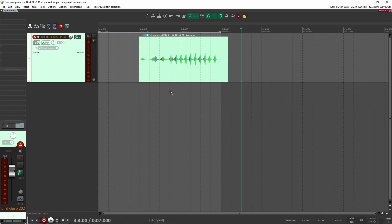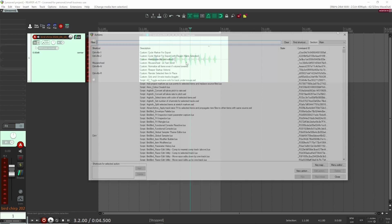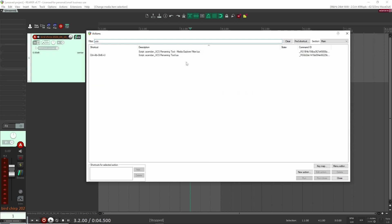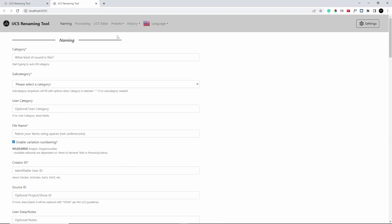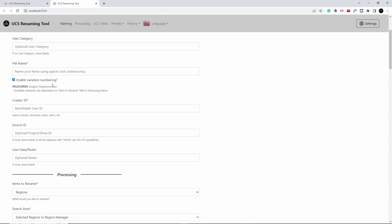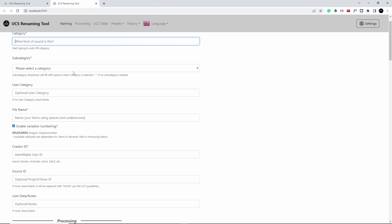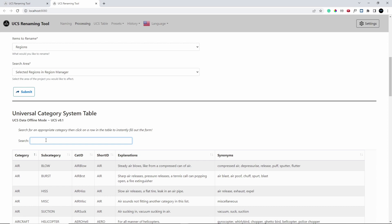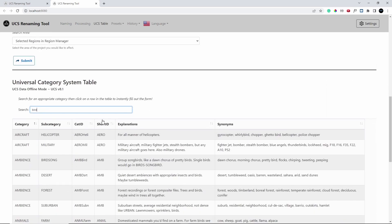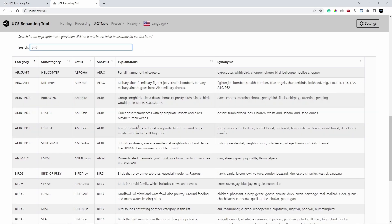Another thing I really want to show you — especially if you're going to be using the UCS system — is a really quick and easy way to rename files inside of Reaper. There is this awesome free script called the UCS Renaming Tool. I'll make sure to put a link in the description below. What it does is open up this window. You can set it up so it automatically opens up — which is great. So what you do now is here you can easily select a category. Instead of having to go back to the UCS website and type it in manually, you can just say what your sound effect is.